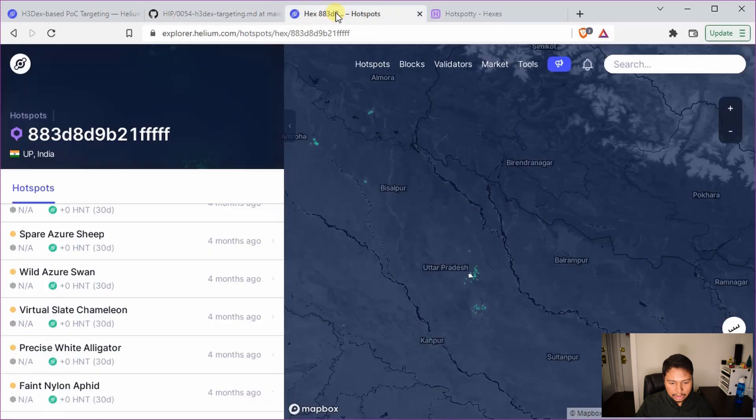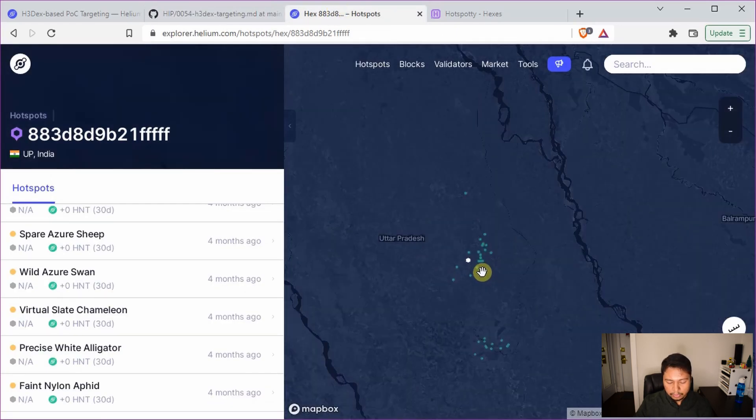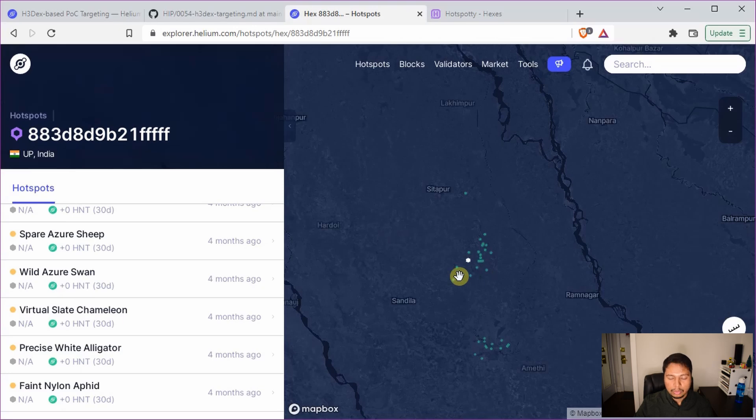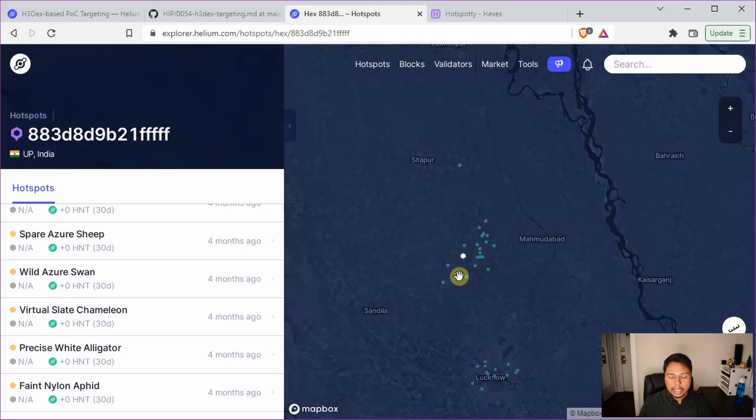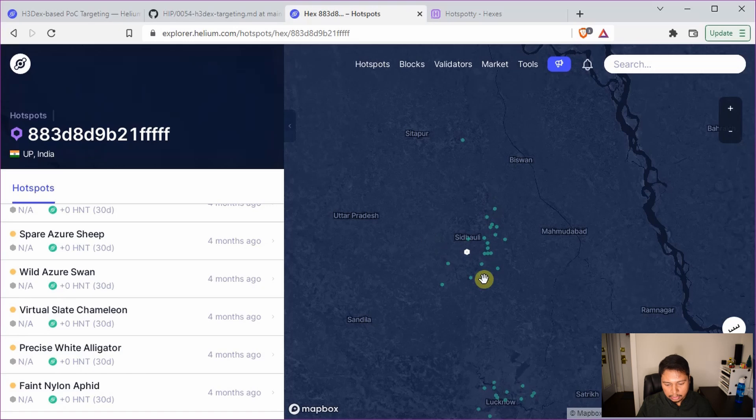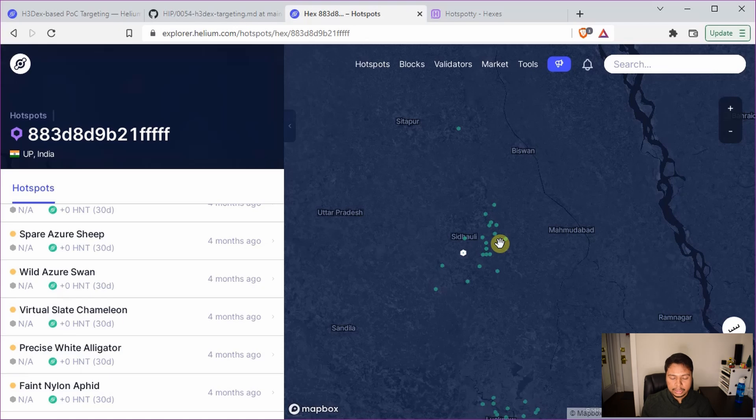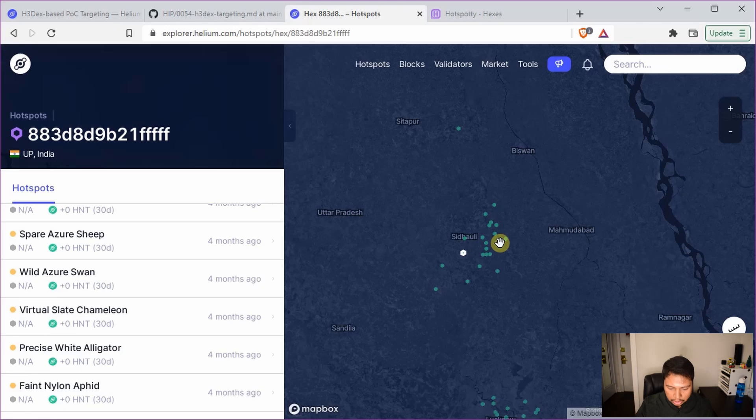So this is actually located in India. This is a well-known cluster to perform location spoofing. Many of you know that this cluster close to Lucknow, actually in Siddhaoli, was earning a lot of HNT by having a lot of beacons and witnesses. So I'll explain why that happens and how we can improve it.